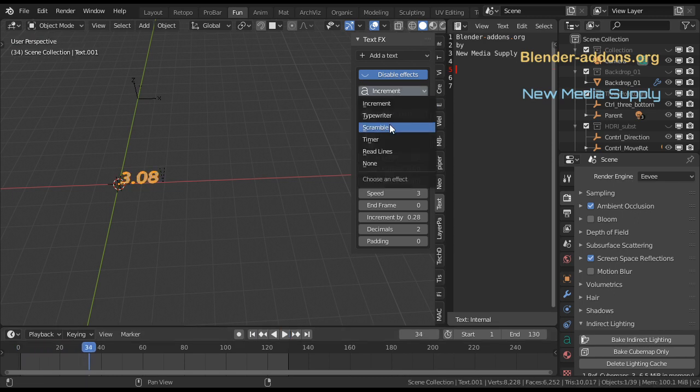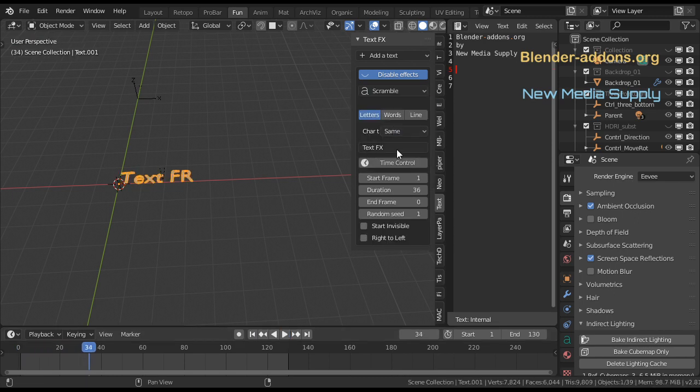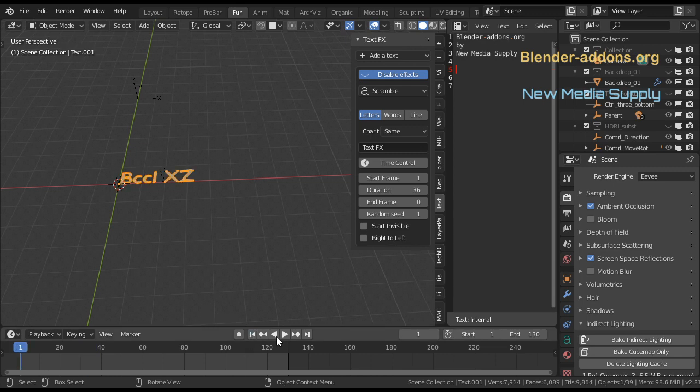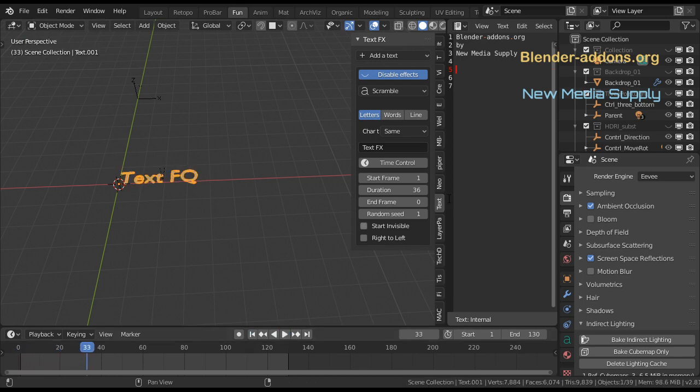Another effect is scramble. You have text here already and it works like that.